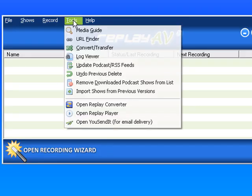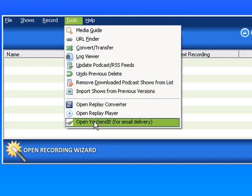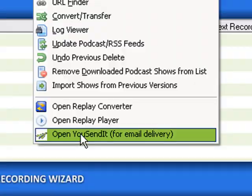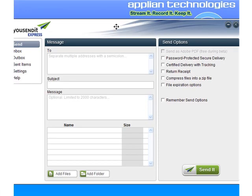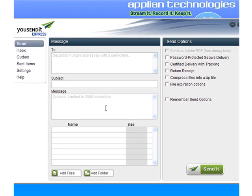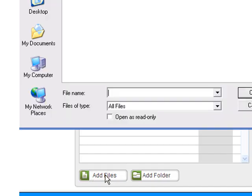If I have the program open, I go to Tools. I go down to the bottom where it says Open UCendit for email delivery. It brings up the UCendit Express dialog box. If you've never used UCendit before, you would need to just sign in — it's a free account. I've already set myself up, so all I need to do now is click down here at the bottom: Add Files.